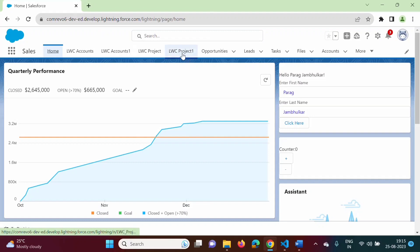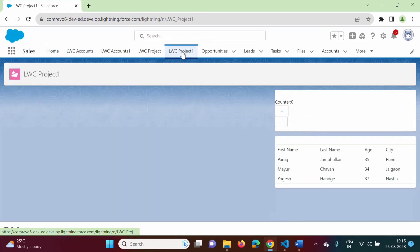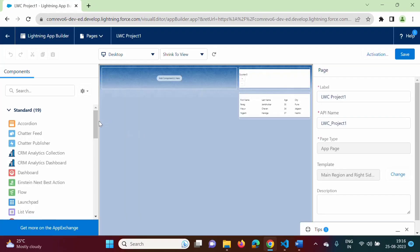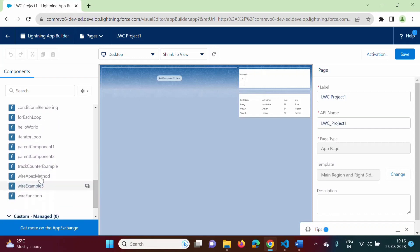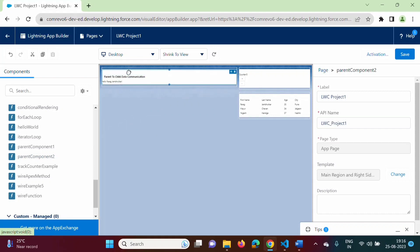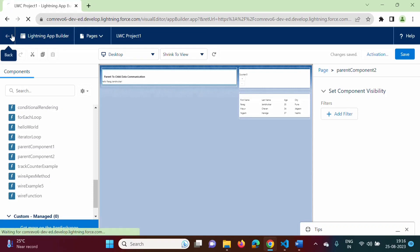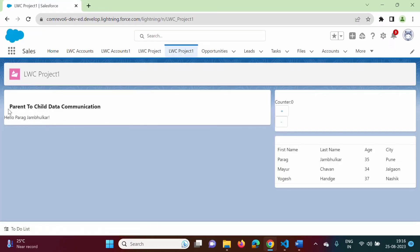If we want to add that component to our Lightning App Page — 'LWC Project 1' — in the previous video we saw how to create a Lightning App Page. On this Lightning App Page, we click the gear icon, select 'Edit Page', scroll down to custom components, and find 'parentComponent2'. We drag and drop it, save, and go back. Here you can see 'Parent2ChildDataCommunication' and the output 'Hello Parag Zambulkar'. The output of the child component is visible inside the parent component.